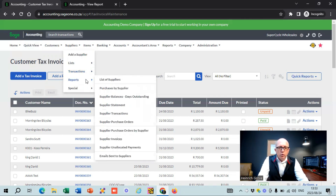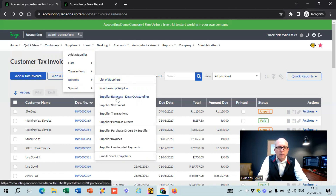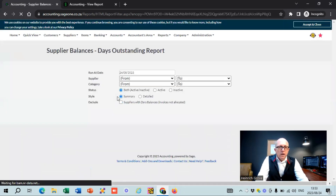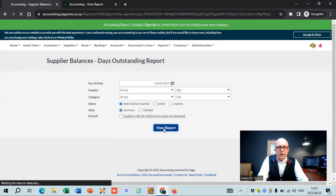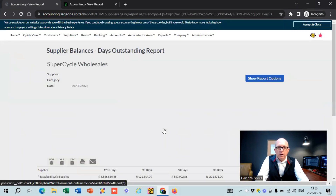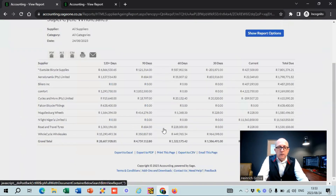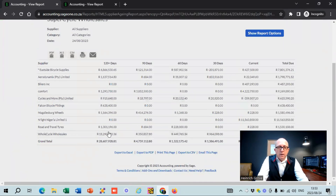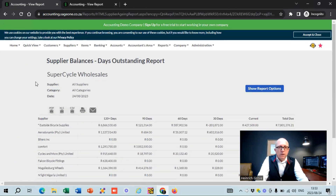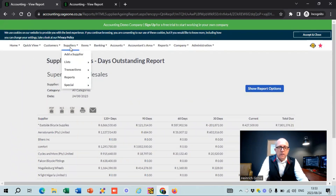This report is also really important: supplier balance days outstanding. If you look at this report, you can see who you owe money to and for how long. You can see this demo company owes 28 million in the 120-days-plus column. I've done separate videos on suppliers and supplier payments, so if you want to go into more detail, check those out and fiddle around on the demo company to familiarize yourself before you start working with it.